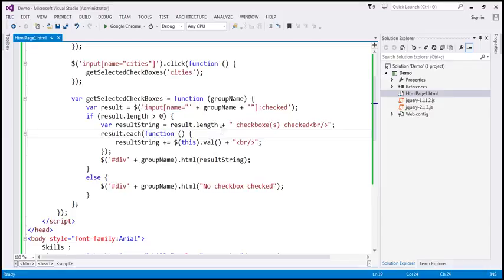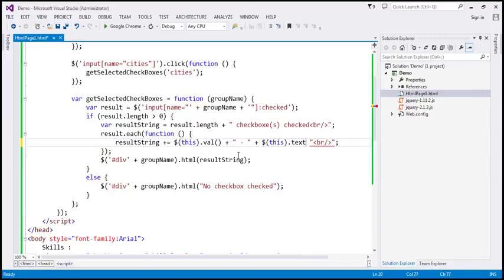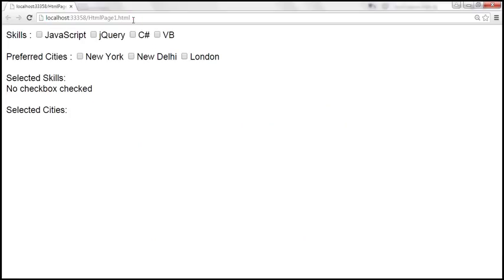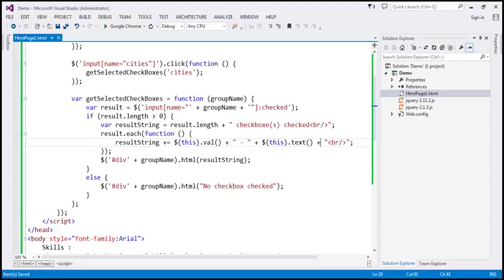In jQuery, we also have a text function which is going to return us the text of an element. So let's use that and see if it works with a checkbox. We have the value here, and let's append a dash, then append the text of the checkbox by calling the text function, and also append an HTML break. After saving and reloading the page, when I select JavaScript I get the value and a dash, but we don't get the text associated with that checkbox. So basically, the text function is not working with that checkbox element.